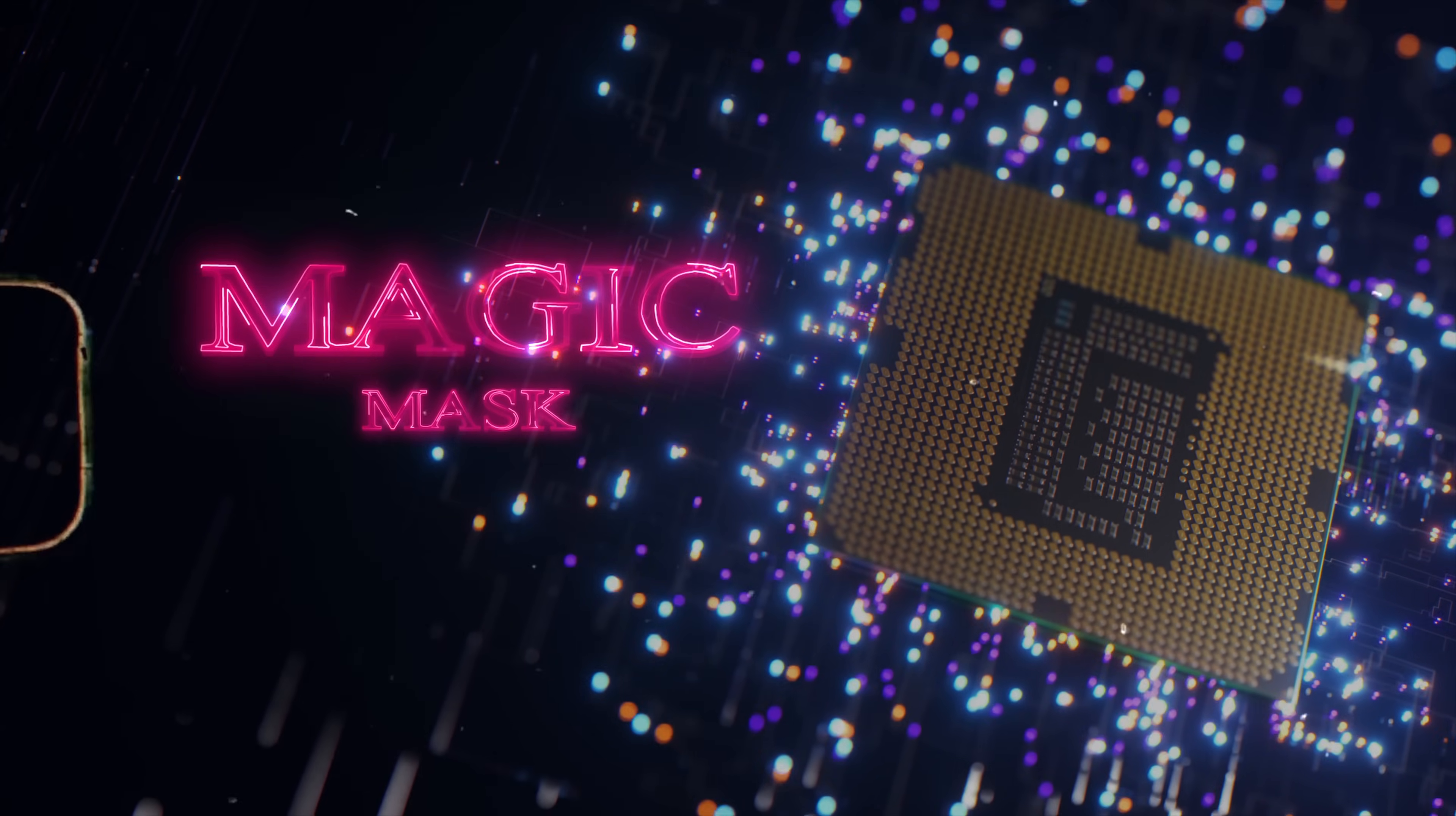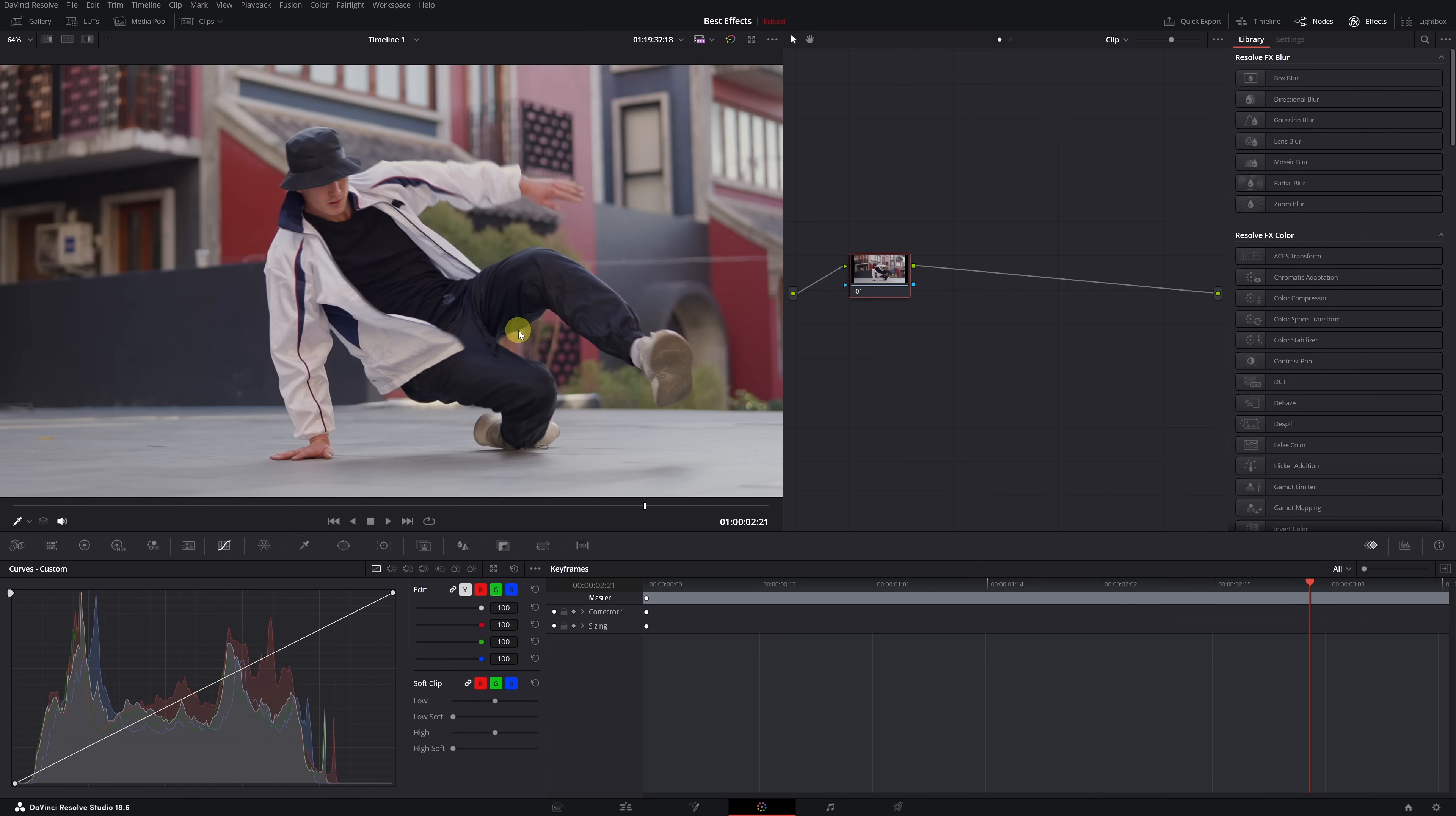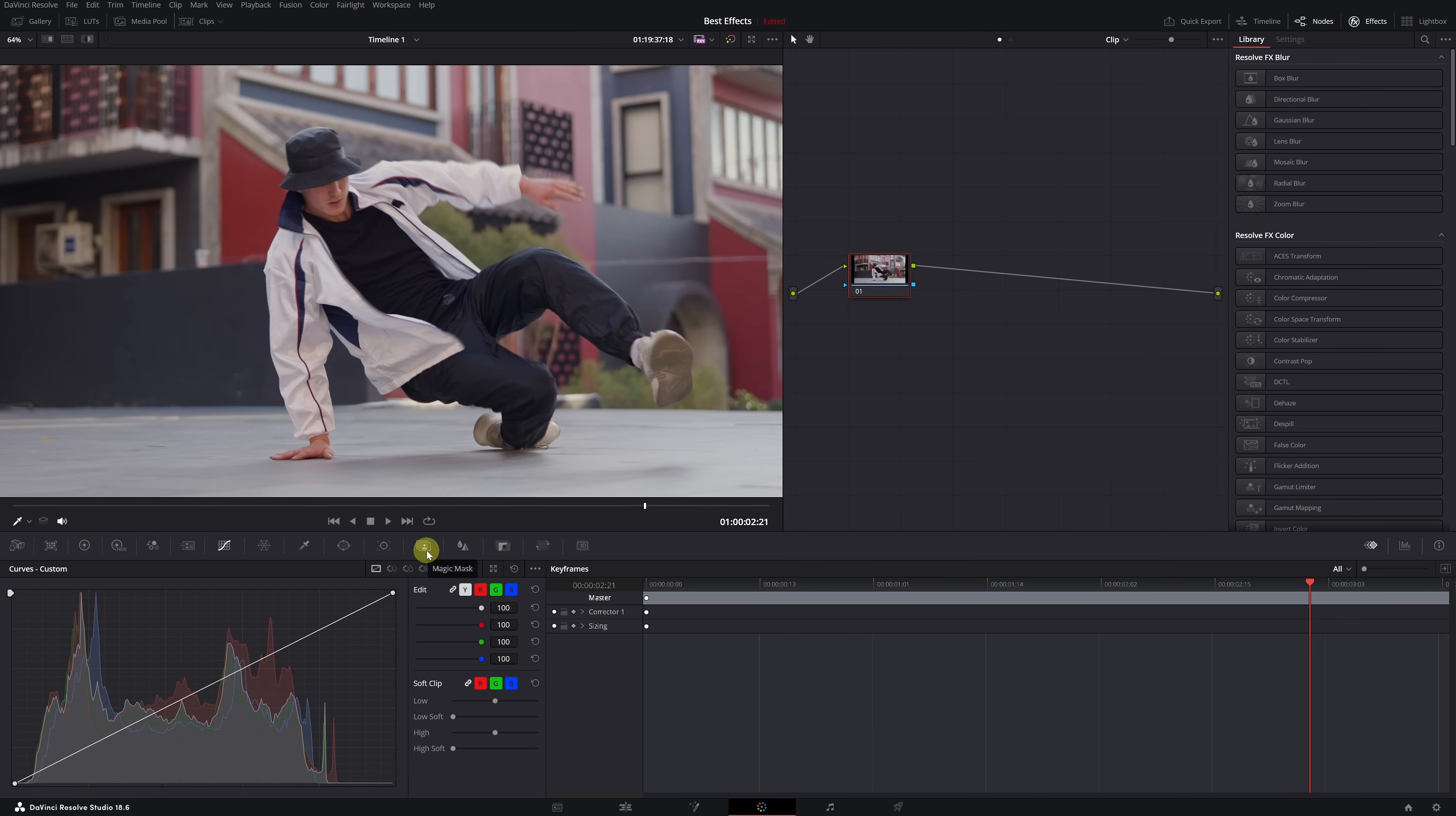Magic Mask. Without exaggeration, this is one of the best features of DaVinci Resolve Studio, and now you'll see why. To use Magic Mask, first we need to access its specific menu by clicking on the Magic Mask icon. Once inside, click on the selector icon with a plus symbol.